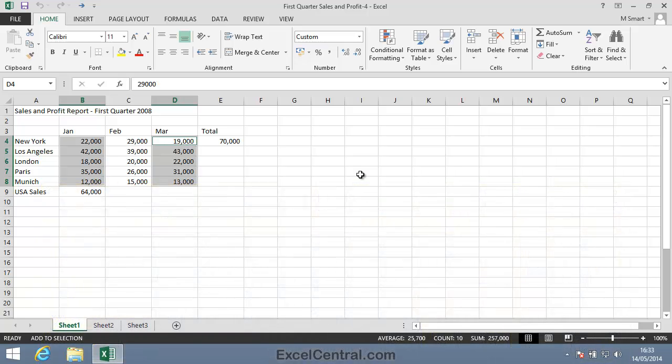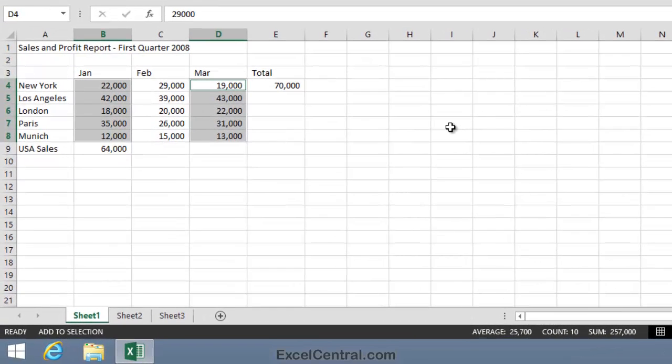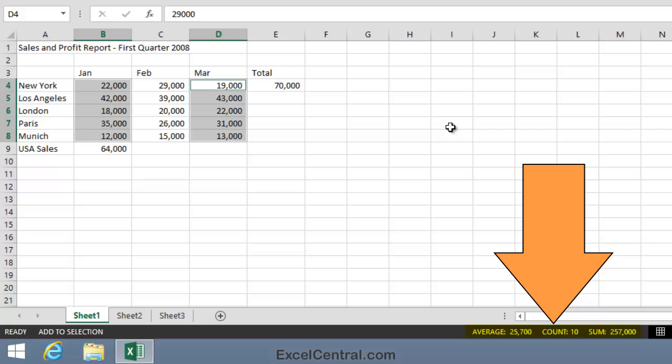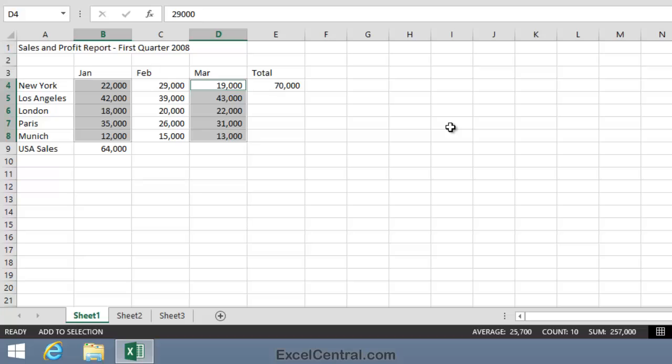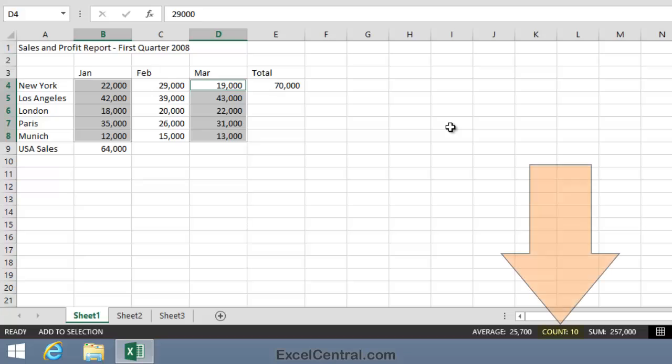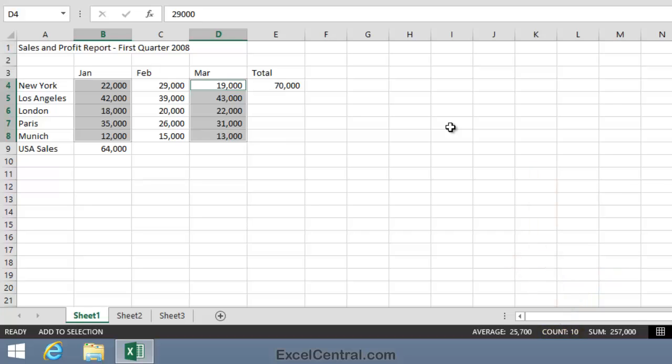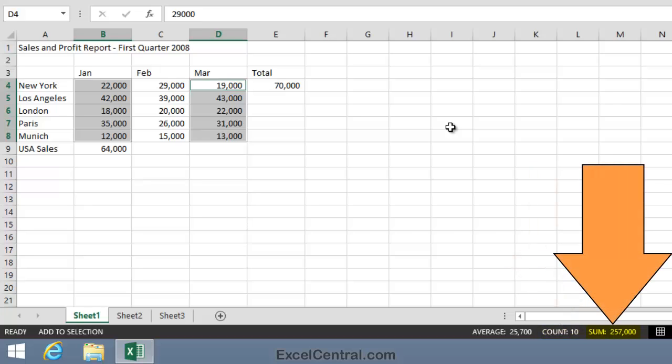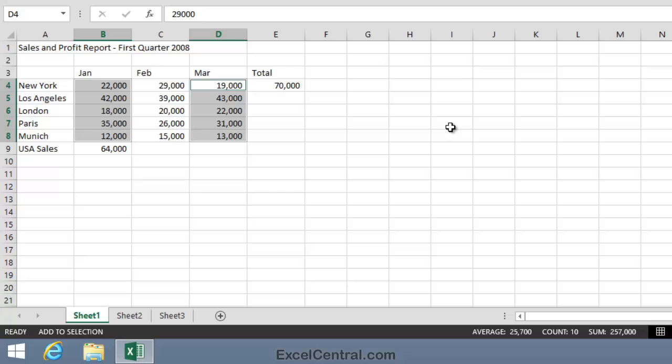Next, I'd like to introduce the status bar. If you look at the bottom right of the screen, you can see that there's an average count and sum figure. These figures are based upon the currently selected cells. So this means that in January and March, my average sales per branch were 25,700. The next number, count 10, means that 10 cells are currently selected. And the final figure, sum, meaning total, means that my total sales for my five branches in January and March were 257,000.